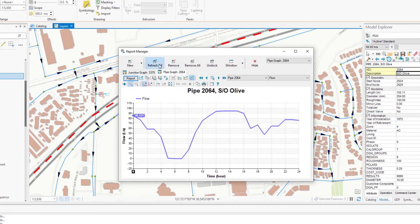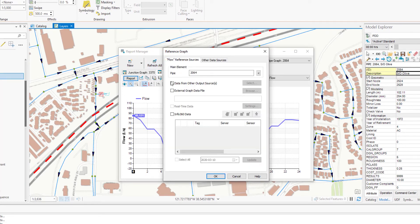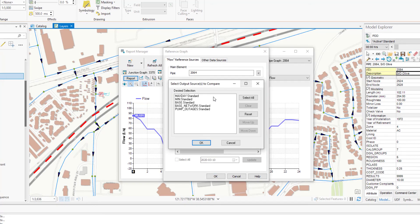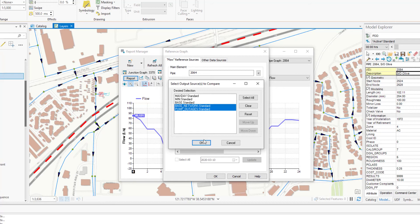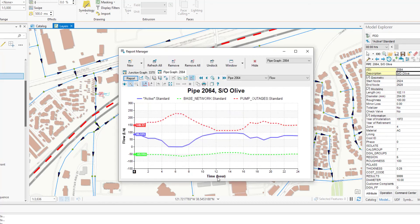We can use the standard reporting functionality in InfoWater Pro to display the different flows in three configurations to appreciate the different results between demand-driven models and pressure-dependent demand models.